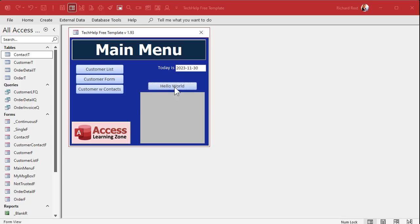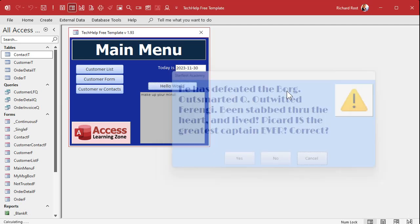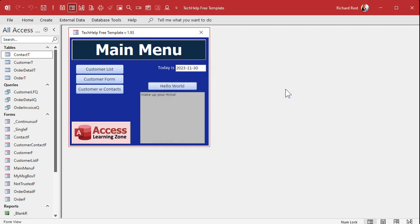Our message box is getting pretty good — we can move it around, change colors, change a file, put pretty little icons on it. What if you want this thing to beep when it opens up, and you want that to be an option, not just always beeping?